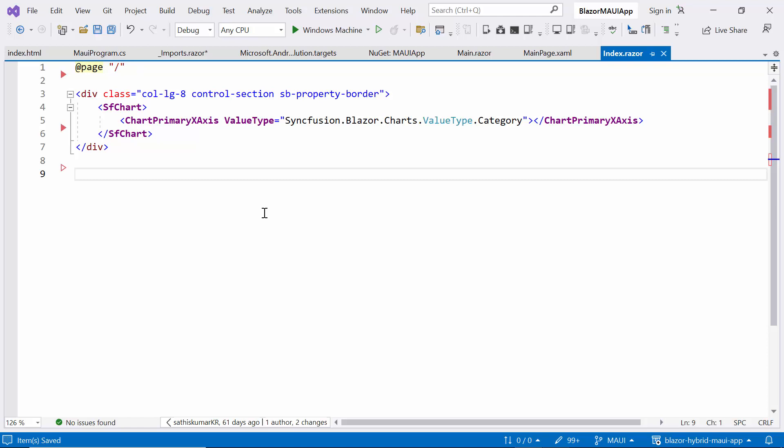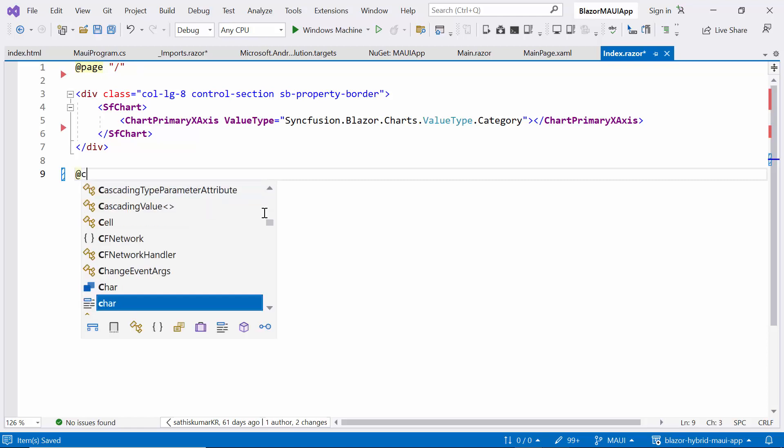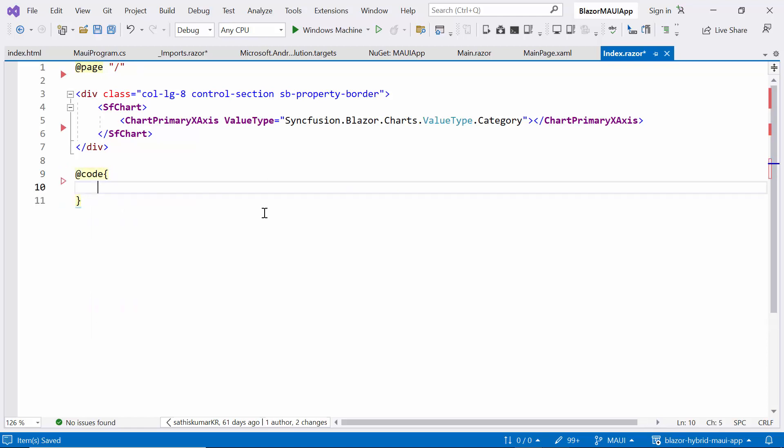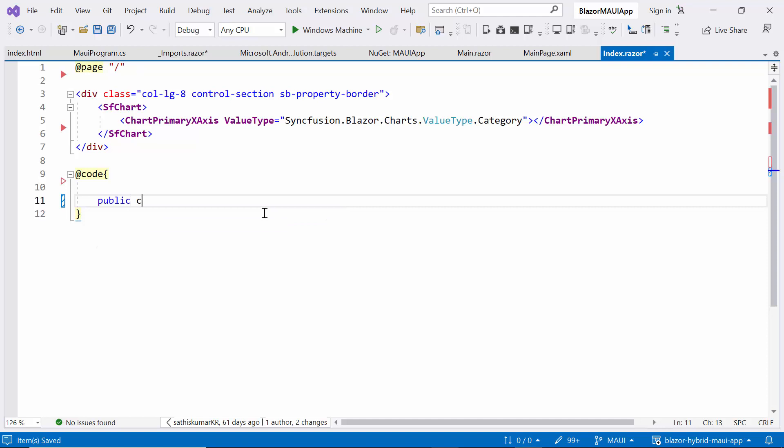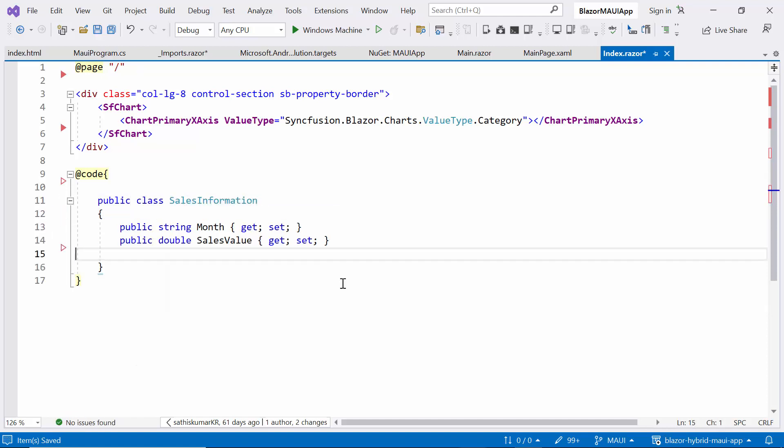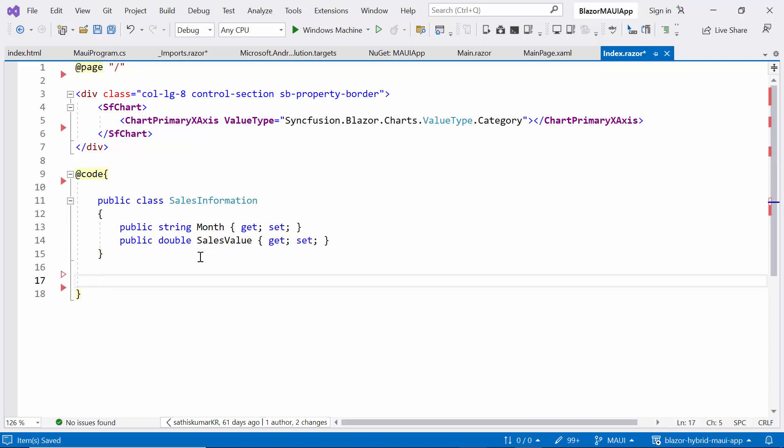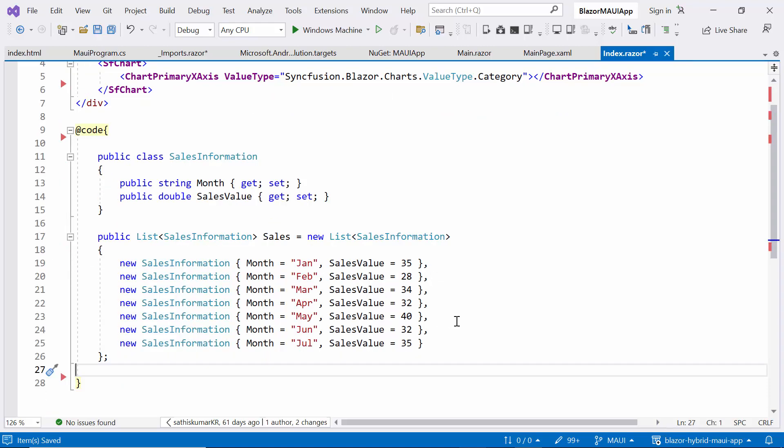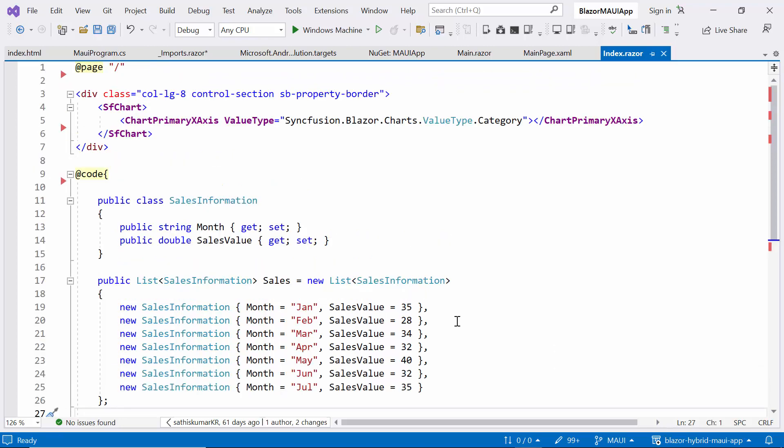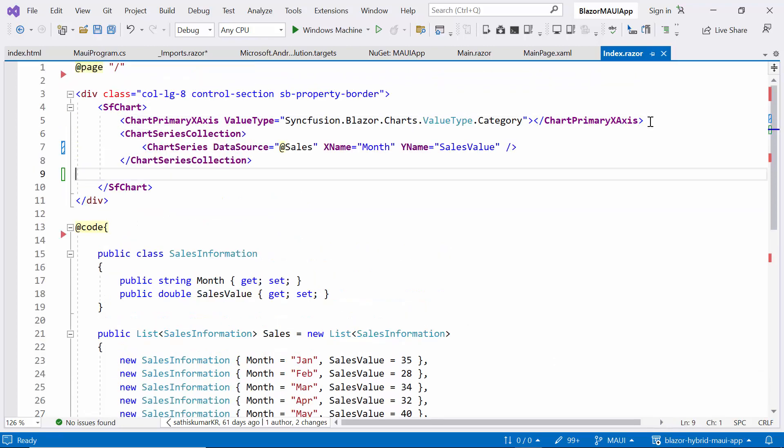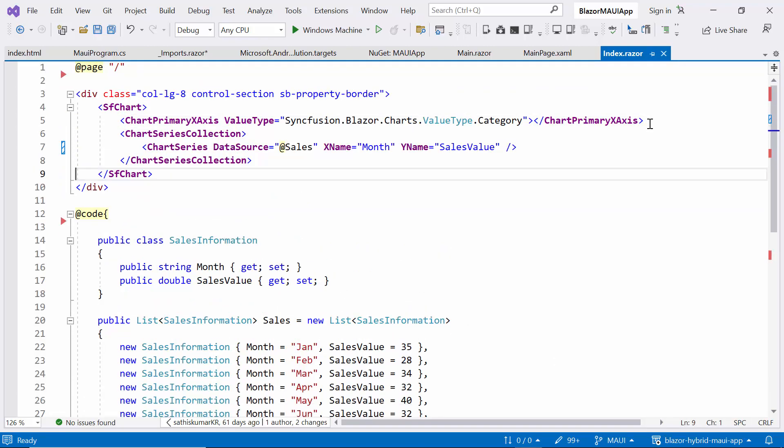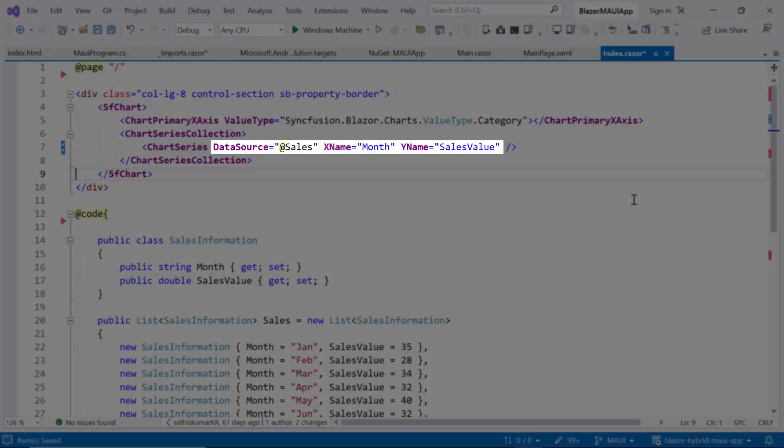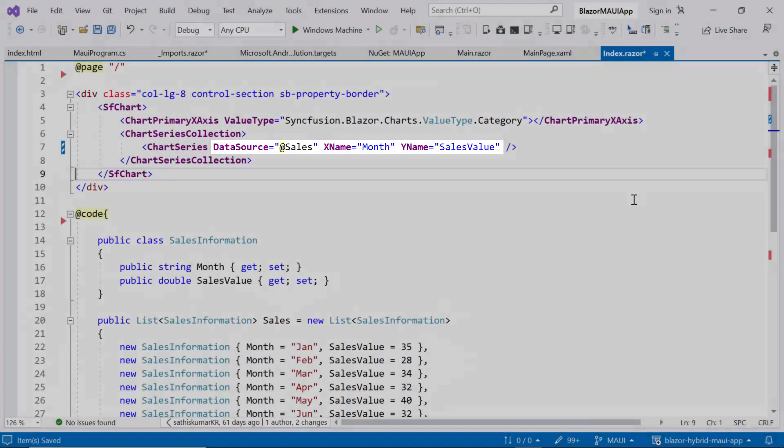Next, I will move on to define the data source for the chart. So first, I create the SalesInformation class. Inside this class, declare two properties: month and sales value. Then create a new list named Sales to store series values. Then I define the ChartSeries collection tag, with bound the Datasource property to Sales, and also bound the XName and YName properties to month and sales value.